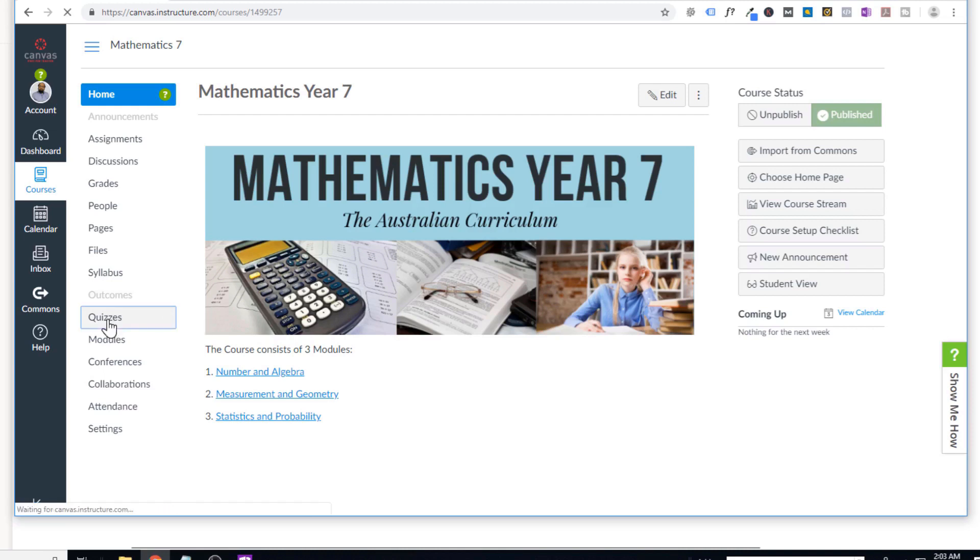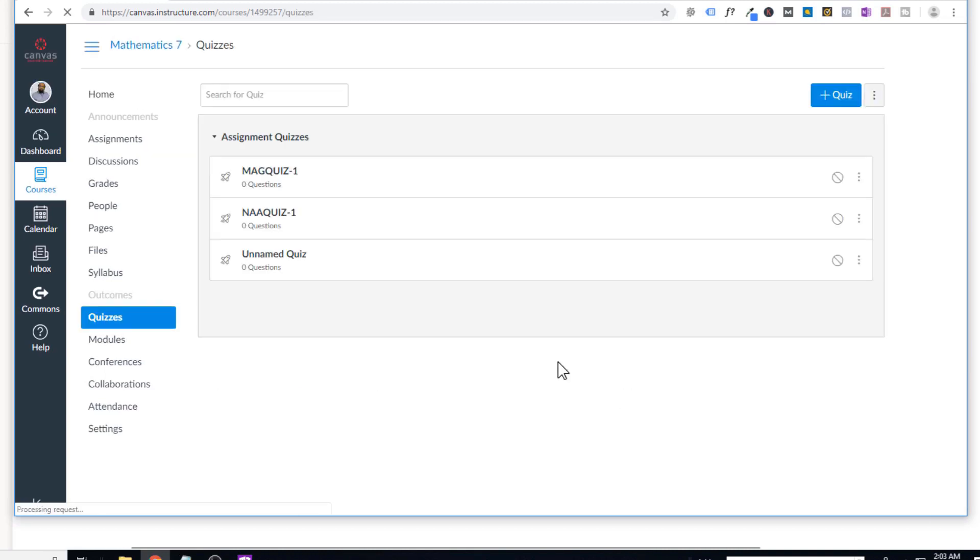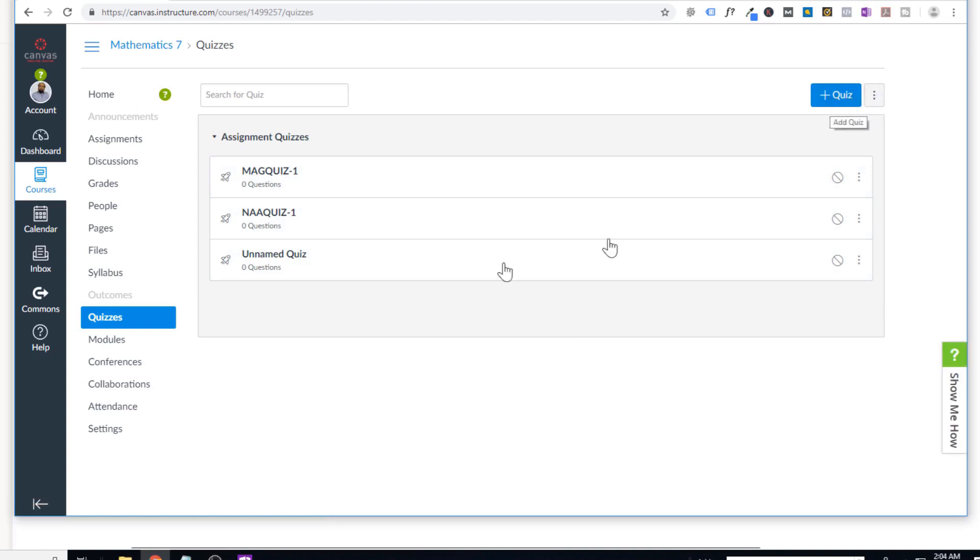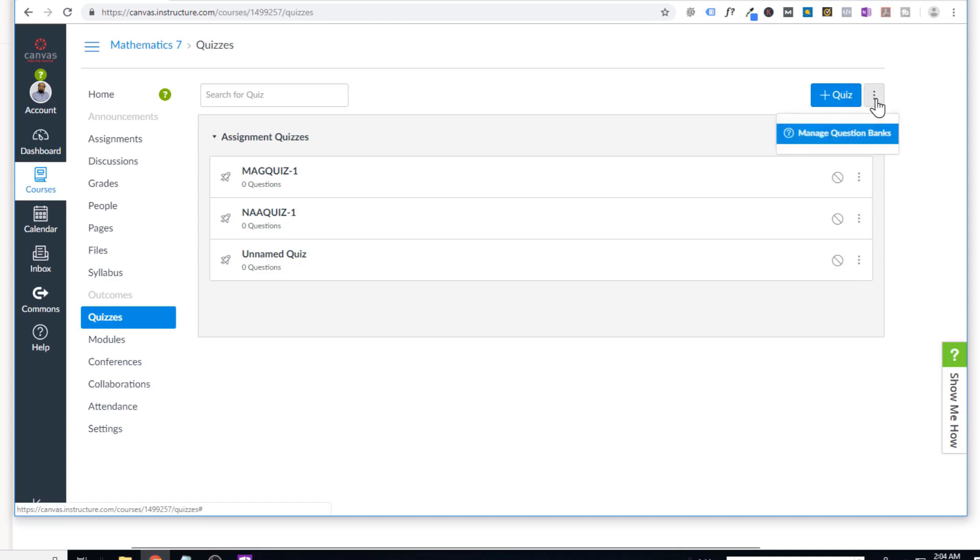So let's click on this quizzes. And as you can see that there are three dots here, I can add a quiz here. Currently, I have these three quizzes. If you click on this dot, you can see that there is an icon manage question banks. If I click on this,